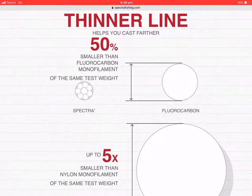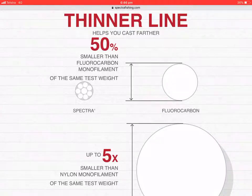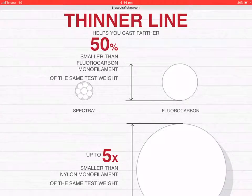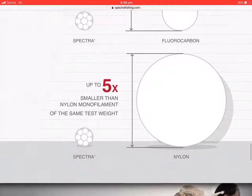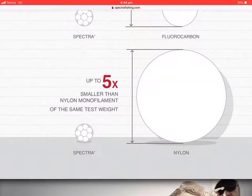Another vital thing is its size. It's 50% smaller than fluorocarbon of the same test weight and up to five times smaller than nylon monofilament of the same test weight.